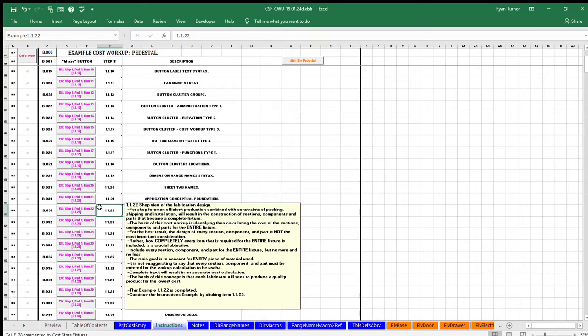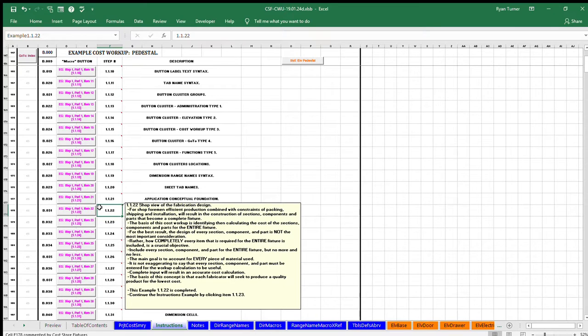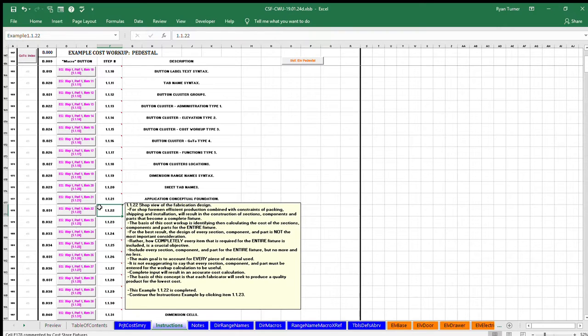Include every section, component, and part for the entire fixture, but no more and no less. The main goal is to account for every piece of material used. It is not exaggerating to say that every section, component, and part must be entered for the workup calculation to be useful.